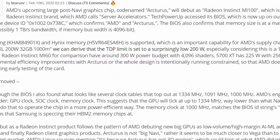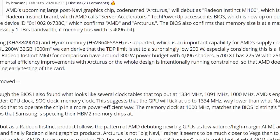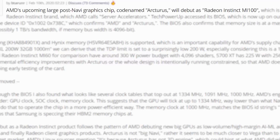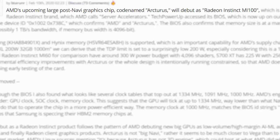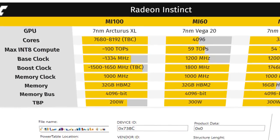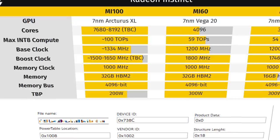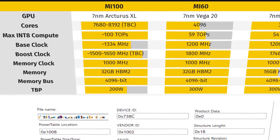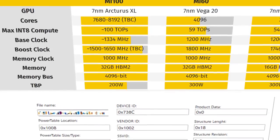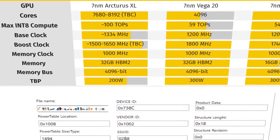If you're not sure what Arcturus is, so far it seems that it's going to be the GPU that's set to debut in AMD's upcoming MI100 accelerator. And it definitely needs all of those cores to get the 100 teraops of computational power the name suggests.